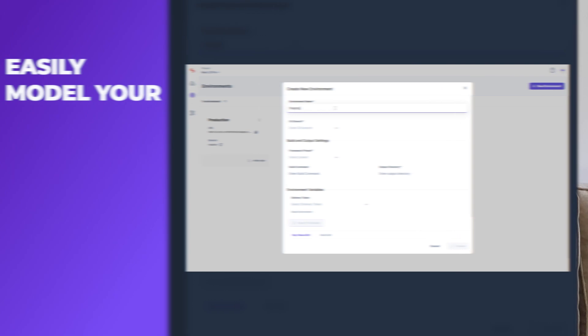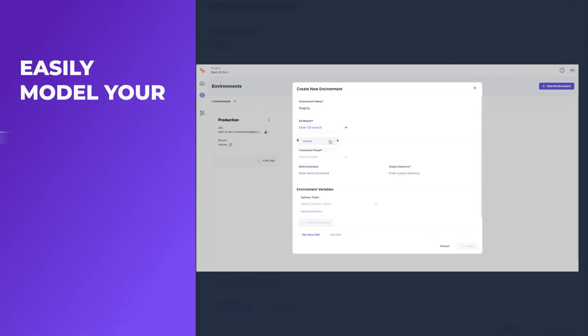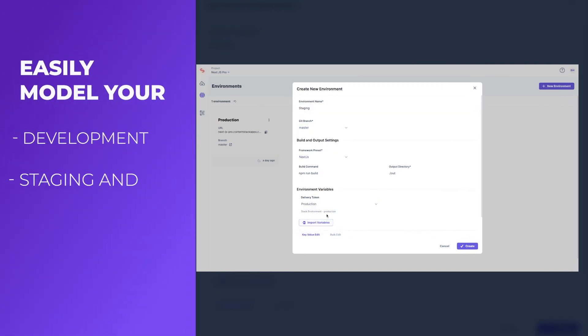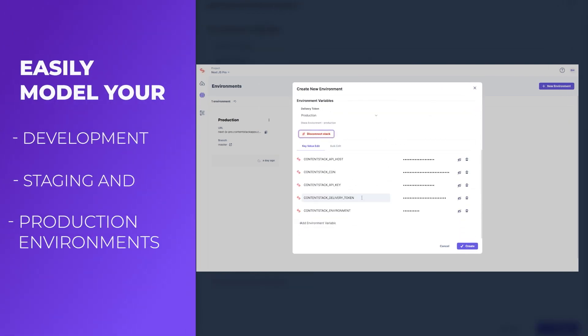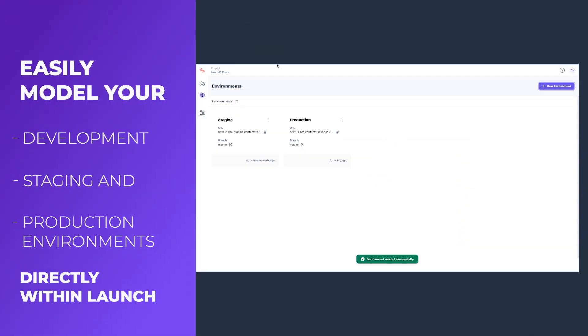We started first with environments, giving you a great way to model your development, staging, and production environments directly within Launch. It's ContentStack, so it's composable.